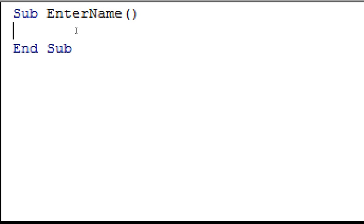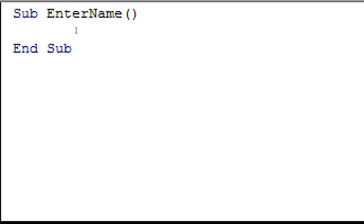The first thing we want to do is to get the user to enter their name into an input box, and then store this name somewhere, so that we can call upon it later. The way data like this is stored in macros is through variables. A variable is simply a name storage location. I want to store the user's name in the variable called name, and to do this, I'm just going to type in name here.